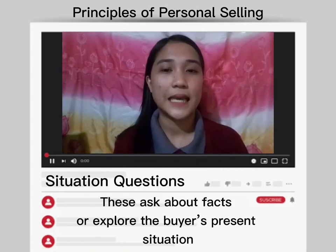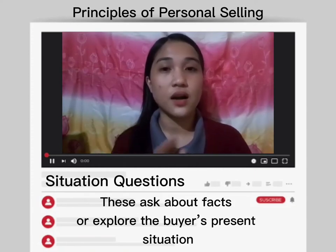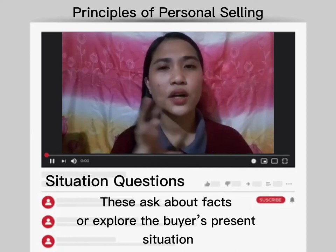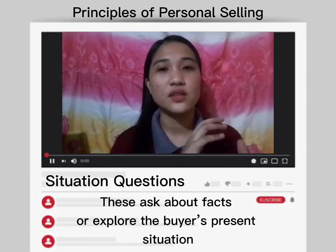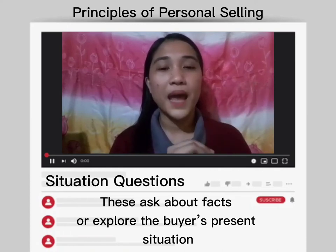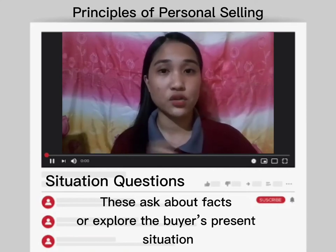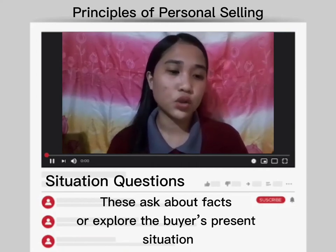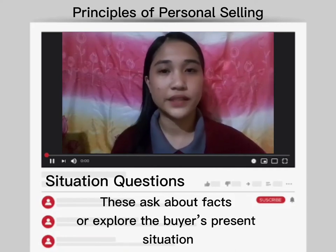We have first the situation question. These questions are asked about facts or explore the buyer's present situation. It allows you to understand the current situation of your buyers. For example, questions are: 'What system or tools are you using to invoice your customers?'